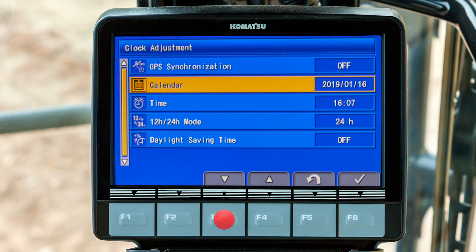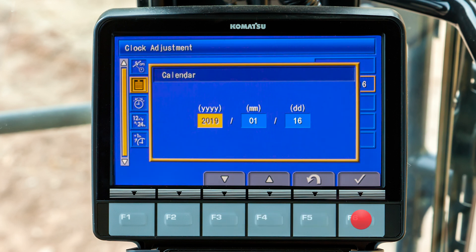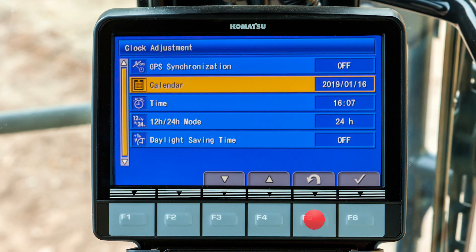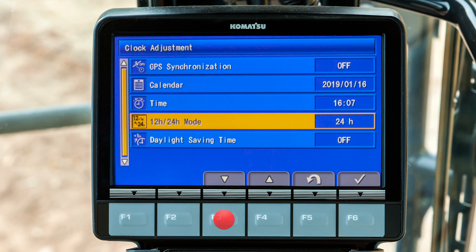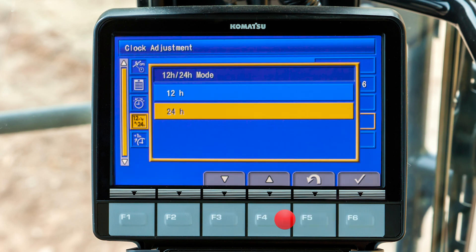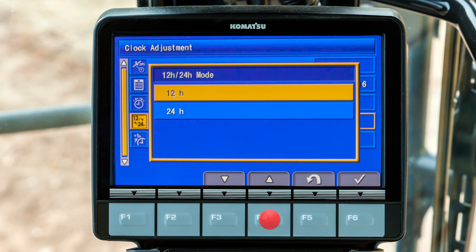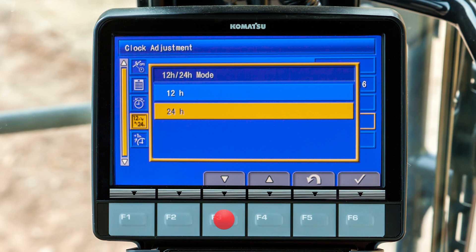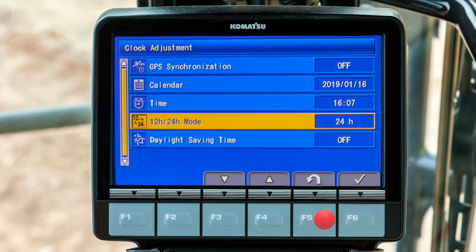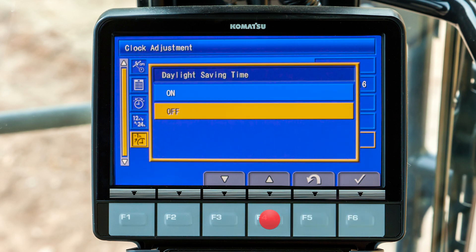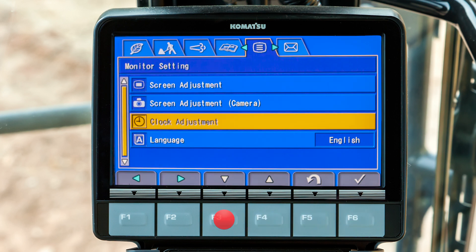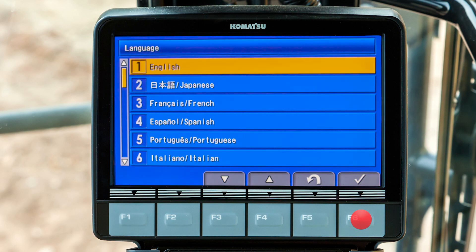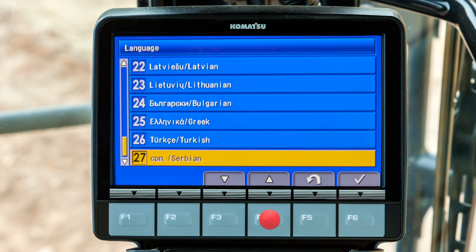Scroll down to the menu item for calendar and press F6 — the calendar can be manually adjusted to the proper date. Scroll down to the menu item for time and press F6 — the time can be manually adjusted. Scroll down to the menu item for 12 hour / 24 hour mode and press F6. The operator can select the 12-hour AM/PM method or the 24-hour military method. Scroll down to daylight saving time — the operator can turn this feature on or off. Back at the monitor setting tab, scroll to the menu item for language and press F6; the operator can select between 27 different languages for the monitor display.